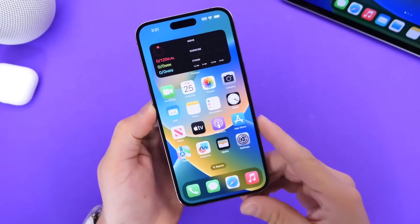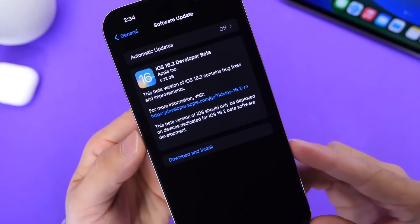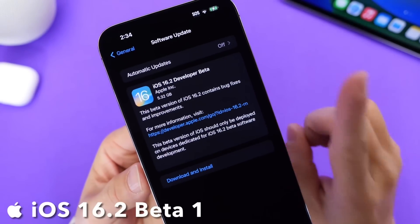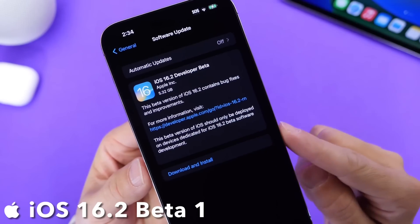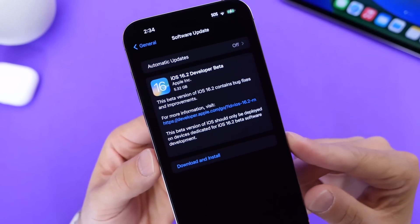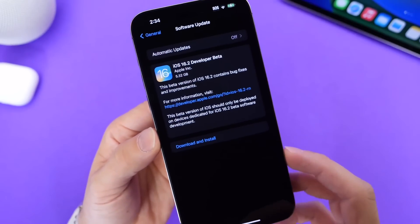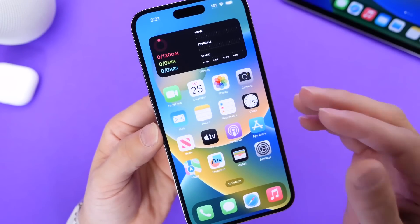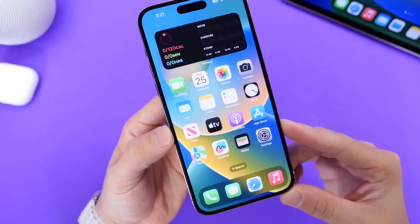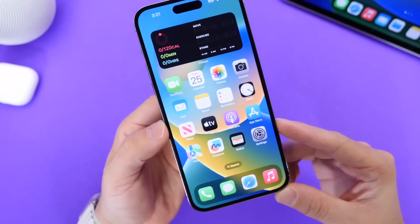Hey guys, so Apple is wasting no time releasing yet another major beta update today — iOS 16.2 Developer Beta 1. This one is for developers, and public beta testers should see it populate on their device in the next 24 to 48 hours. In today's video we're going to go over everything that's new with iOS 16.2 Developer Beta 1, so let's dive right in.